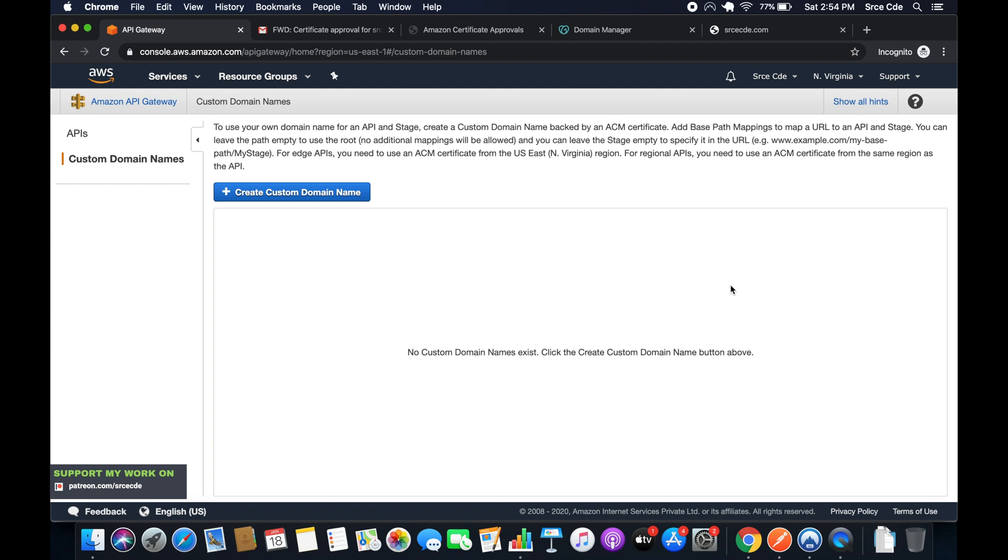Now in this tutorial we are going to create this custom domain name. I'm assuming that you already have logged into the AWS management console and you are on this screen. Click on create custom domain name.